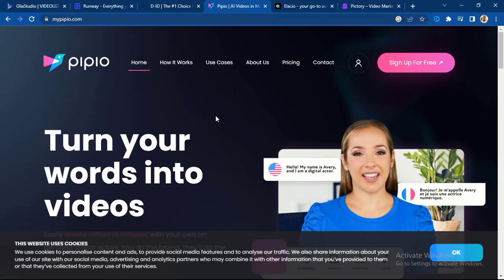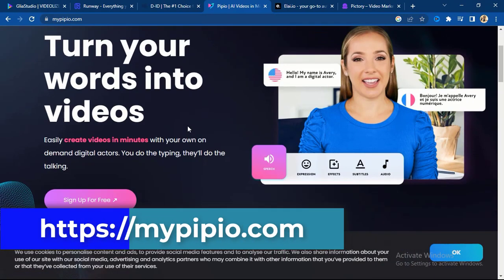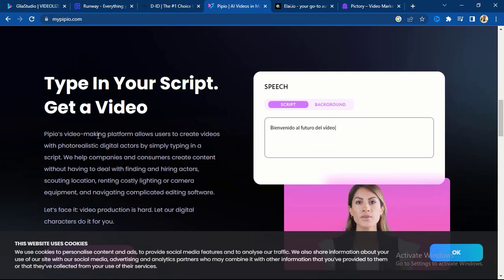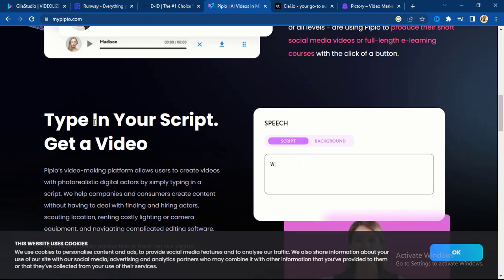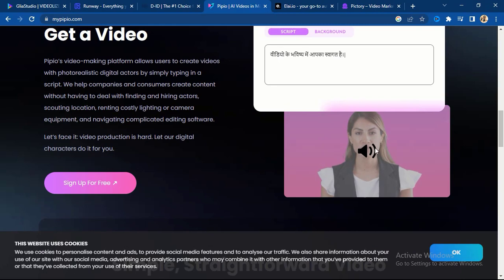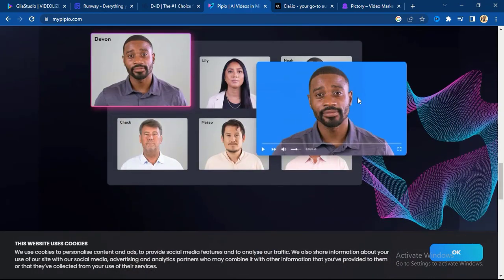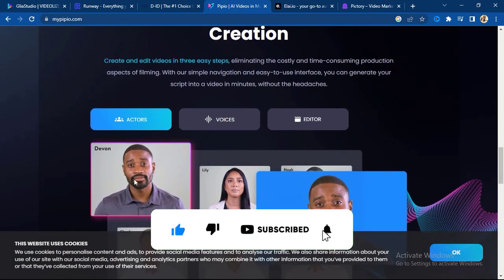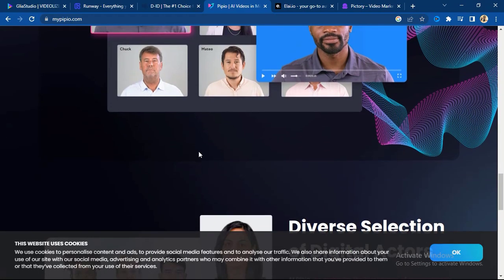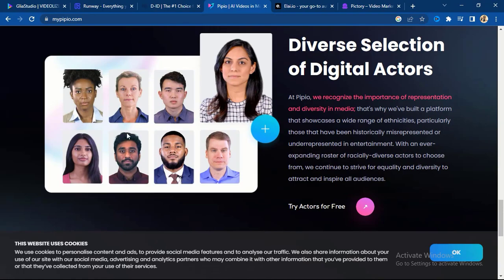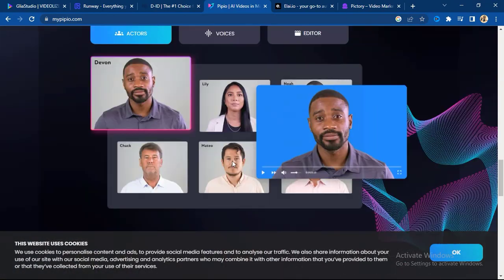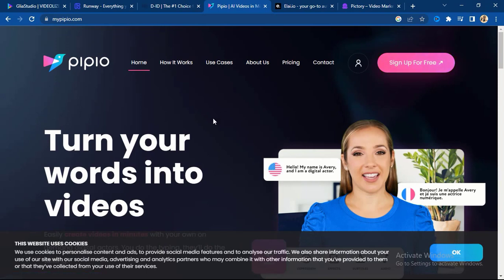Number four is Pipeyu. This particular AI tool can turn your words into video, and you can sign up for free — it has a free version. You just type in your script and you get your video. You can enter your video script along with the background, and there is an AI-generated avatar that will generate that video for you. There are different actors available — black, white, and from all continents and tribes — so you can sign up and test this tool.